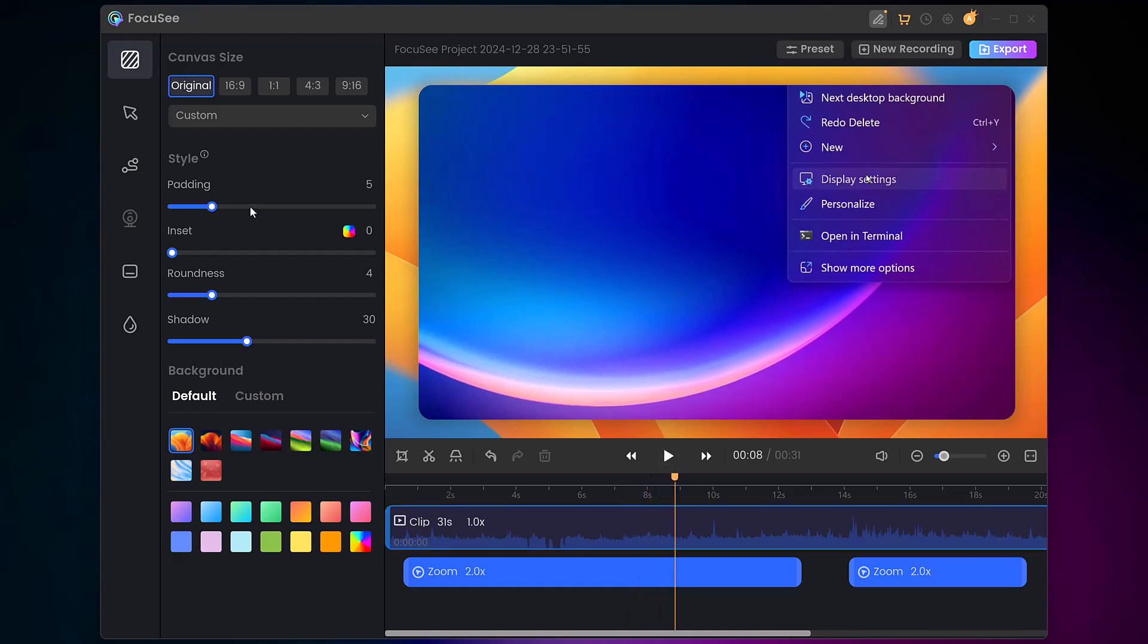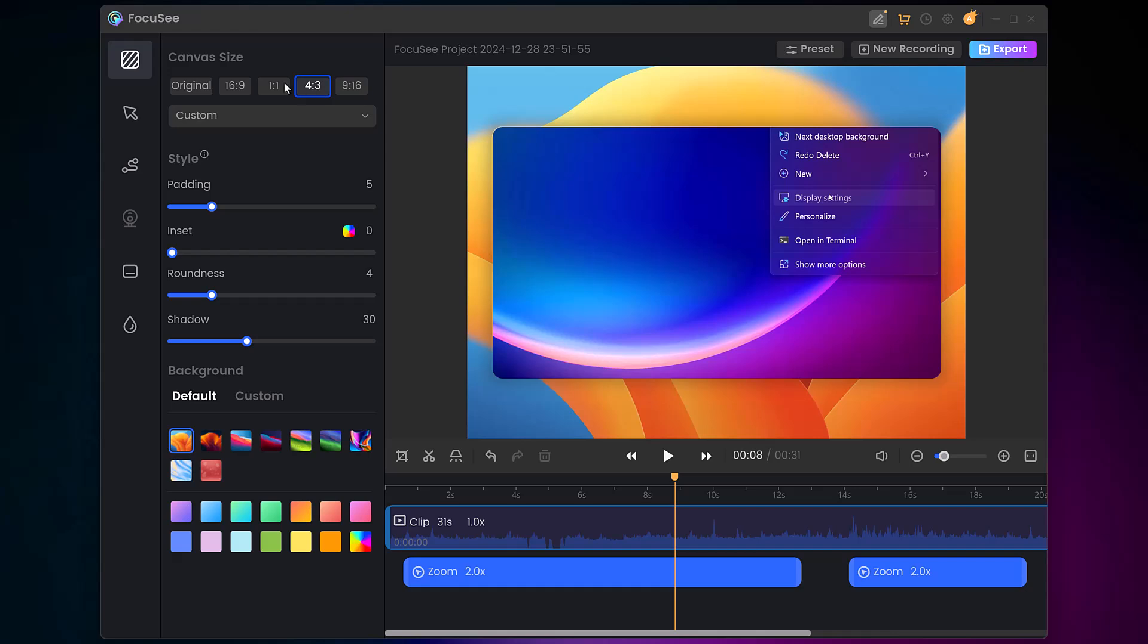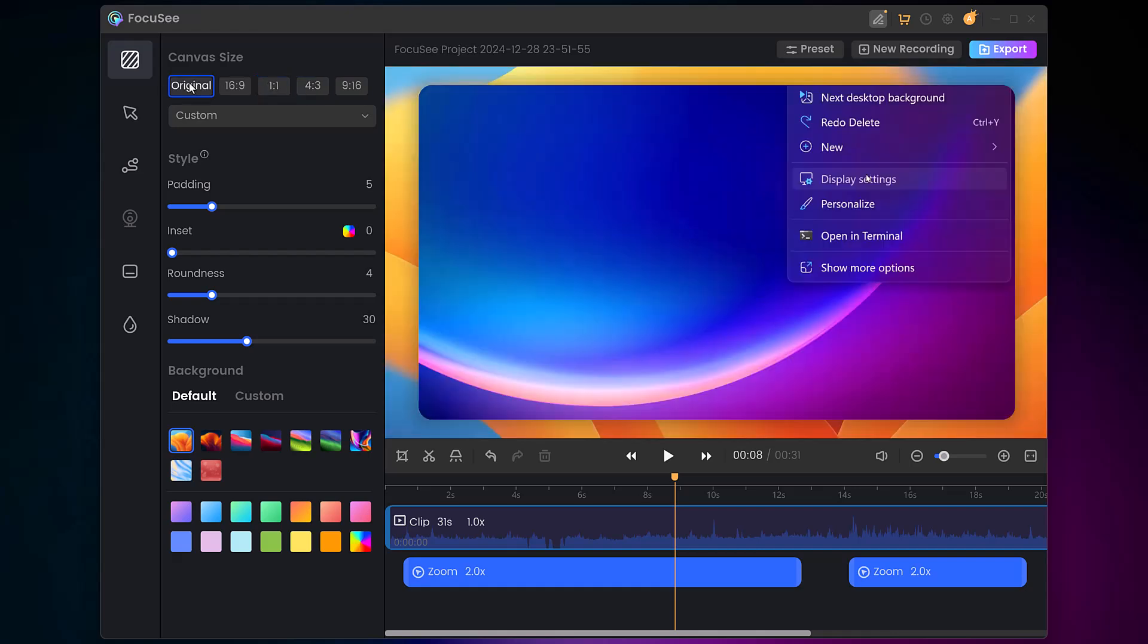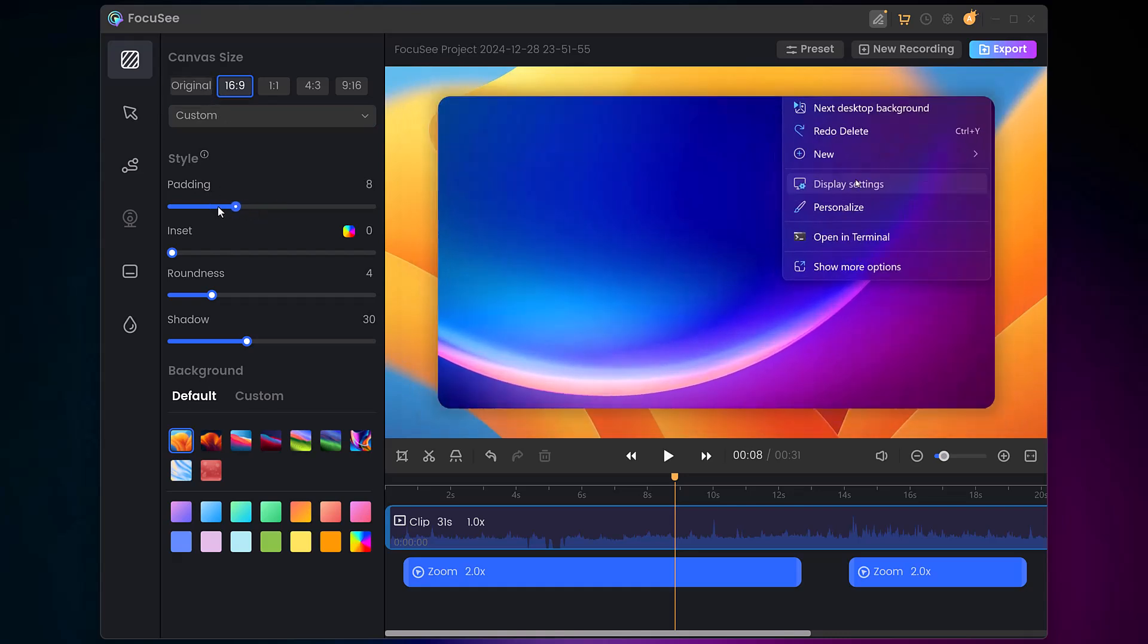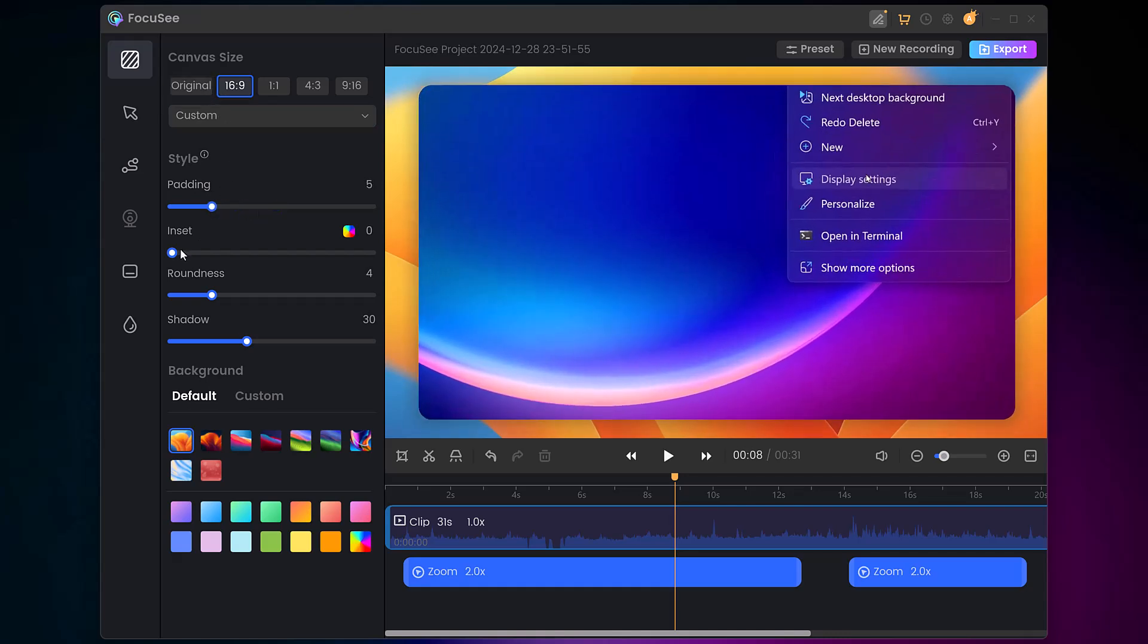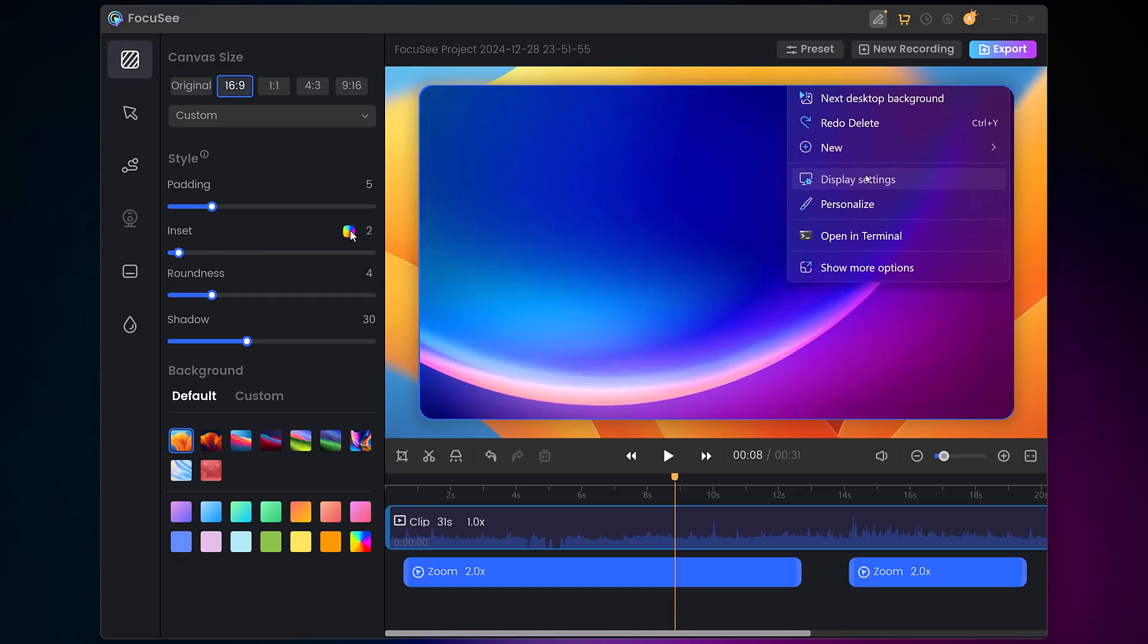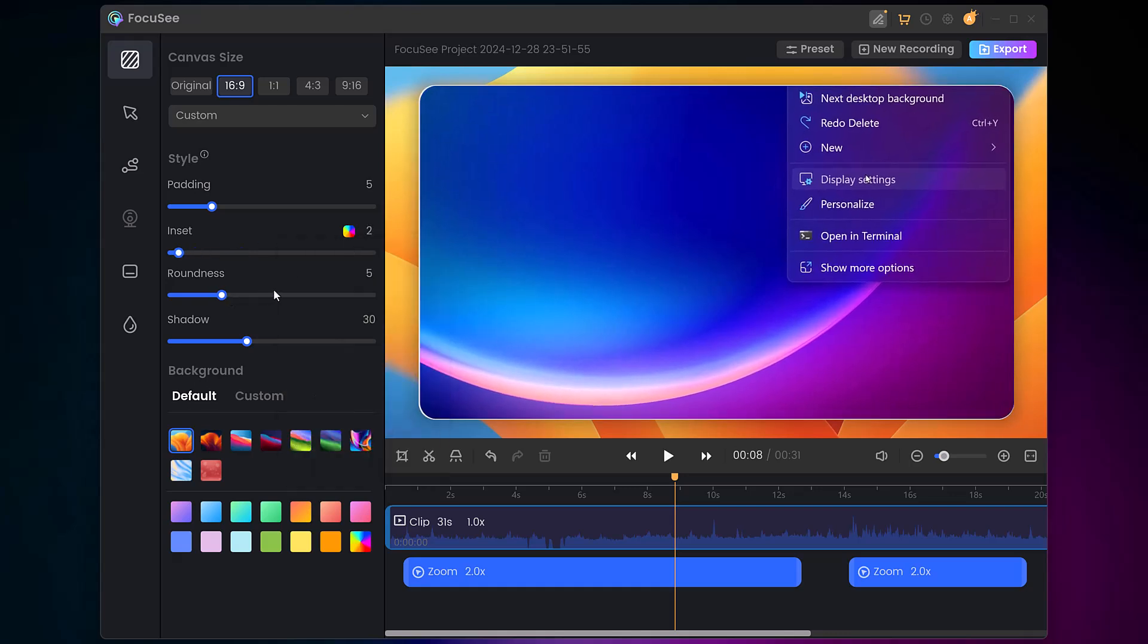Foxy also allows you to resize your video for different platforms, like 16x9 for YouTube or 9x16 for Instagram stories. This ensures your content looks great no matter where it's shared. You can also customize your video appearance by adding padding, adjusting edge roundness, or applying shadows for extra depth.